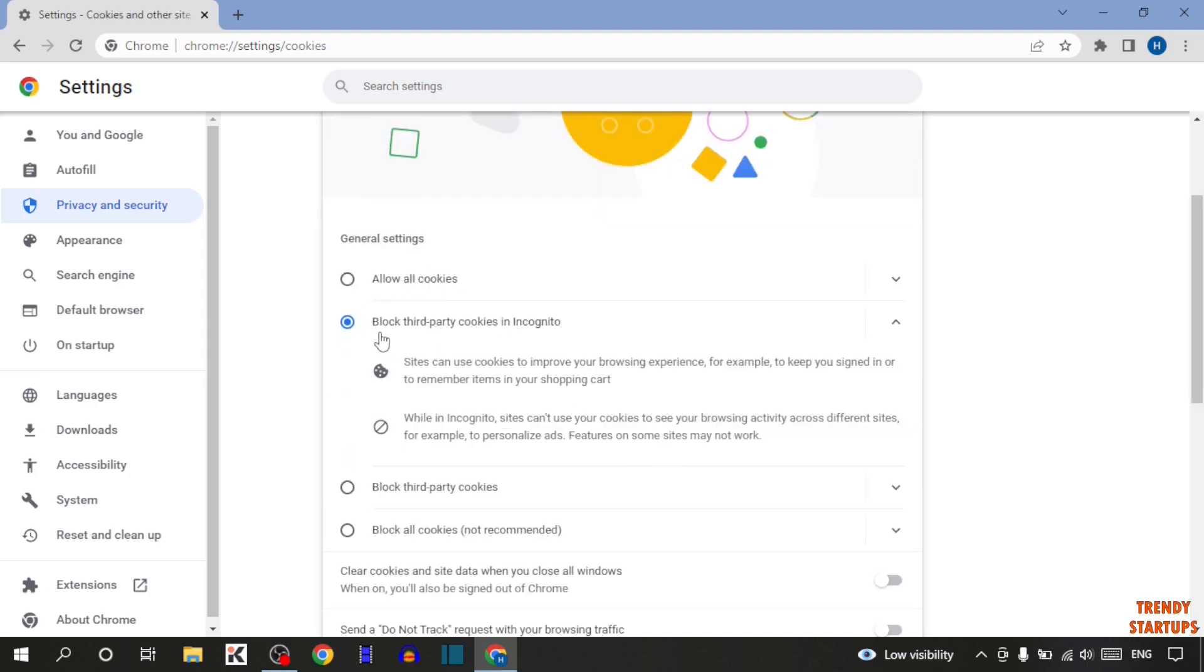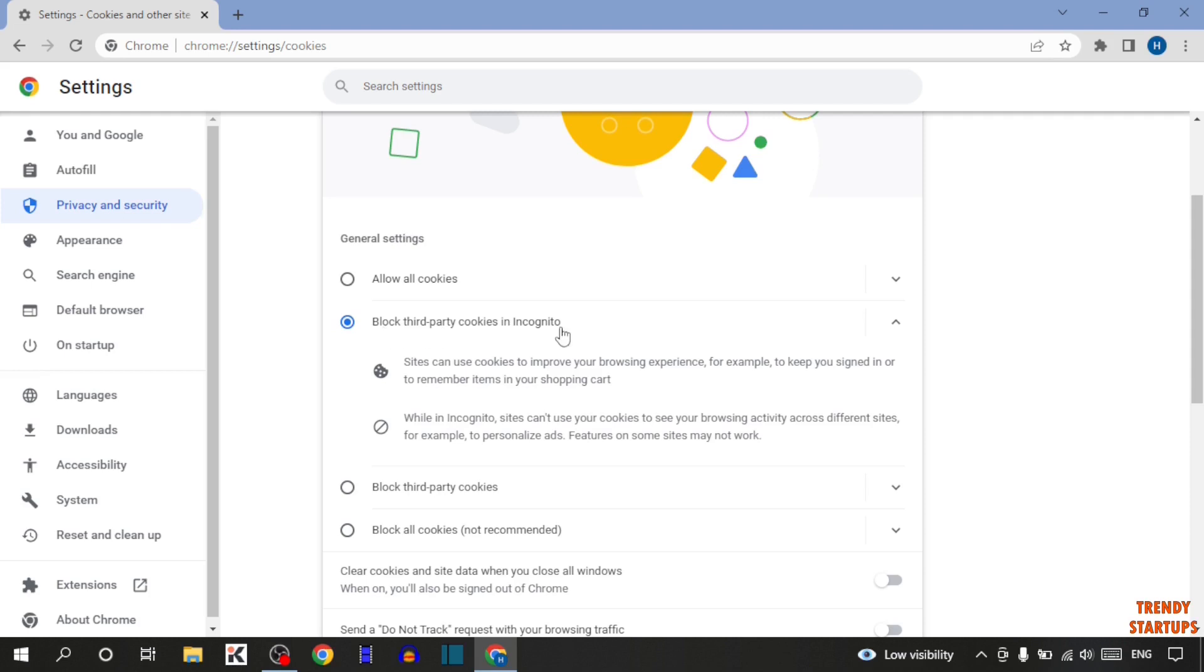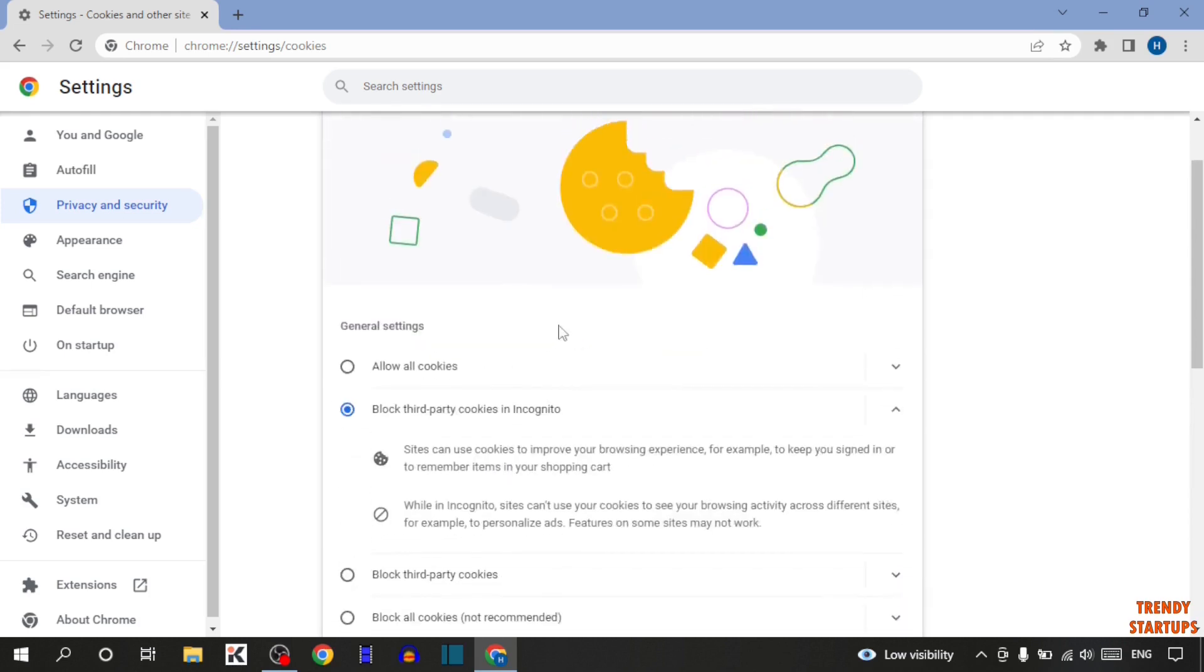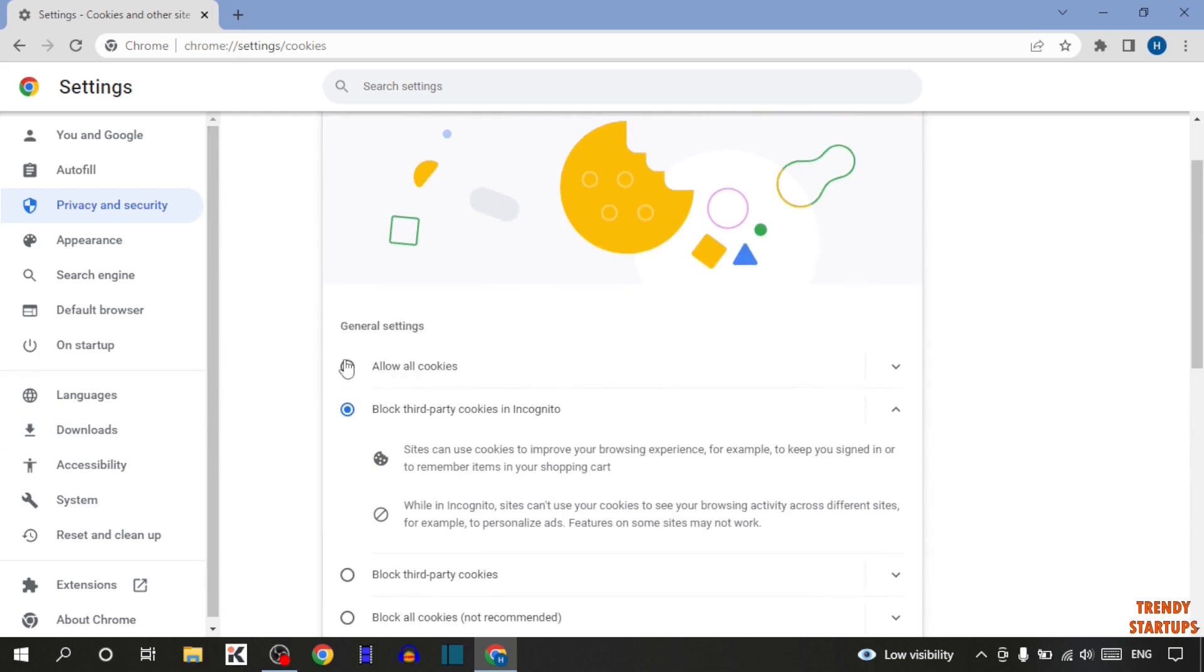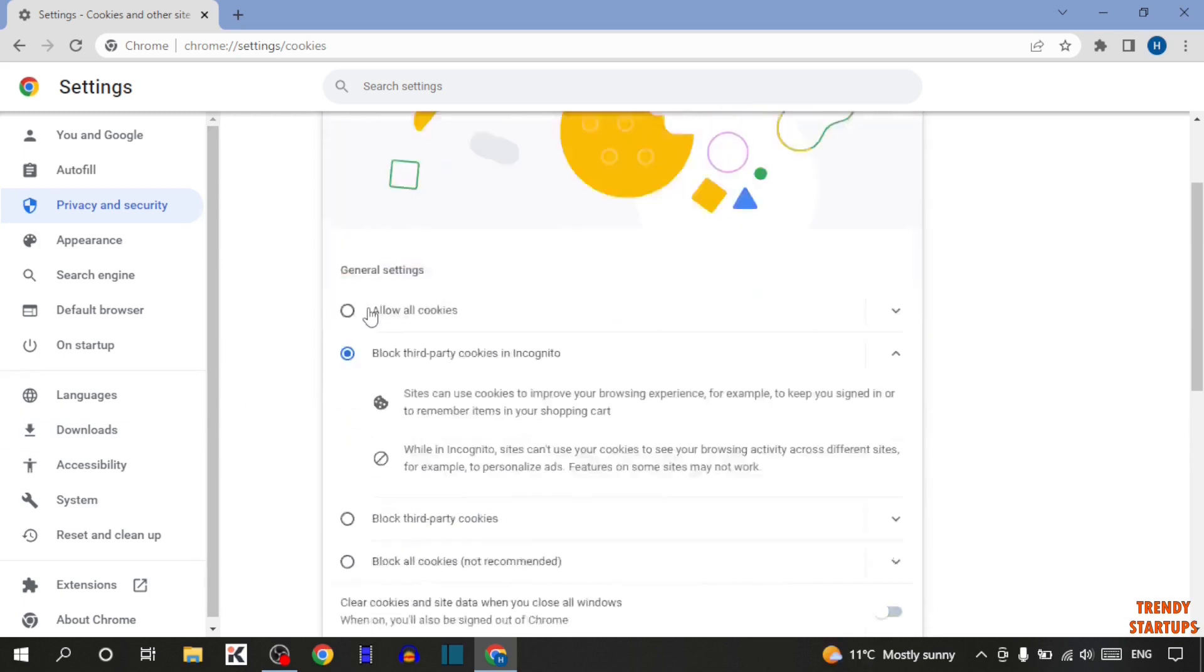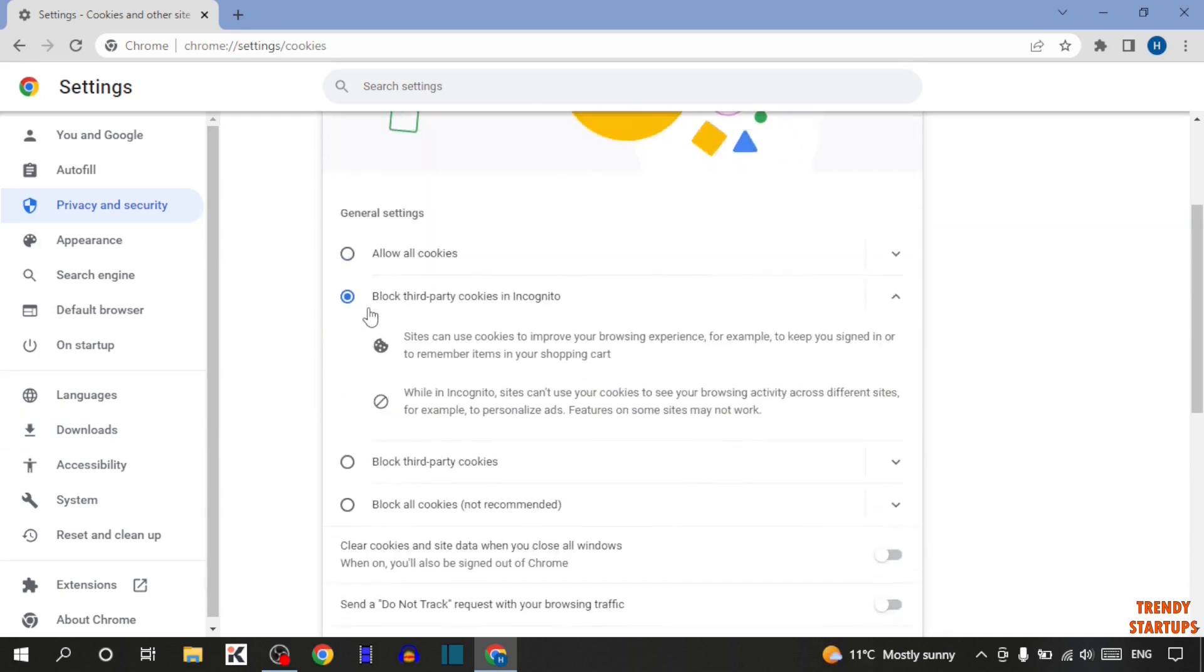As you can see, there are some options: allow all cookies, block third-party cookies in incognito. Now it is selected as block third-party cookies in incognito. So to enable cookies, you have to select allow all cookies. Simply check this option.